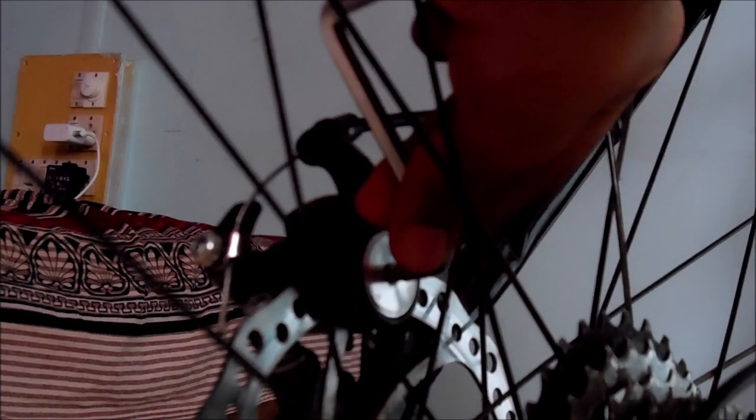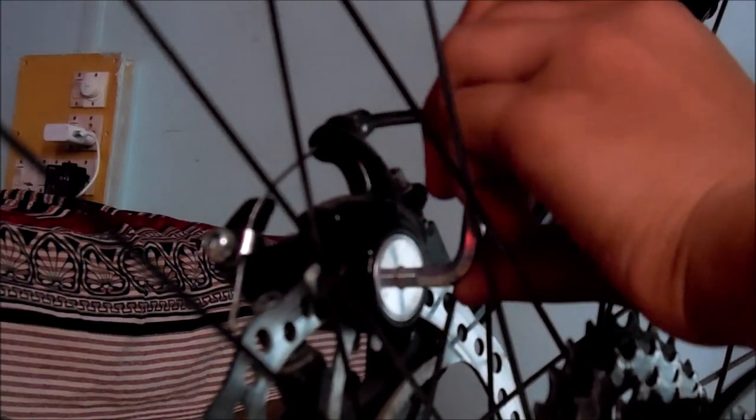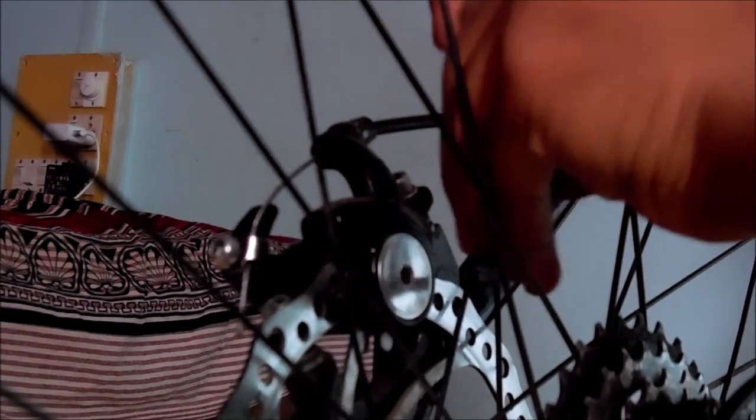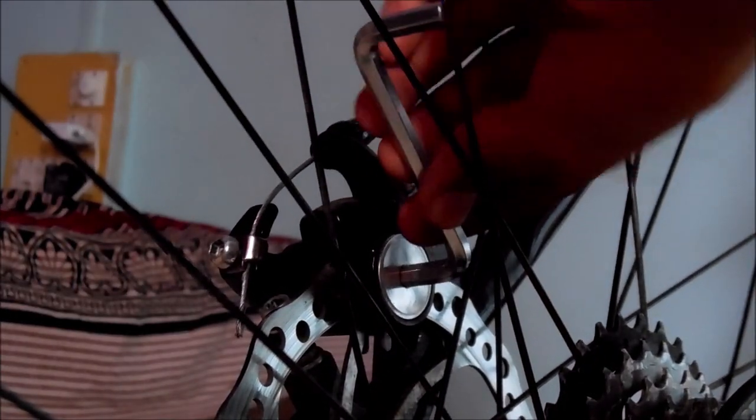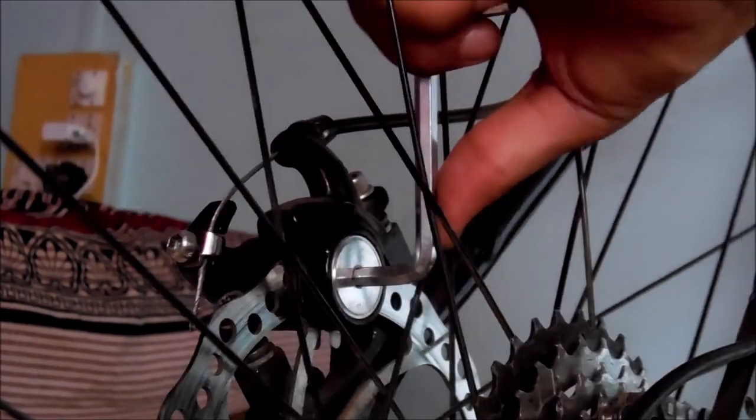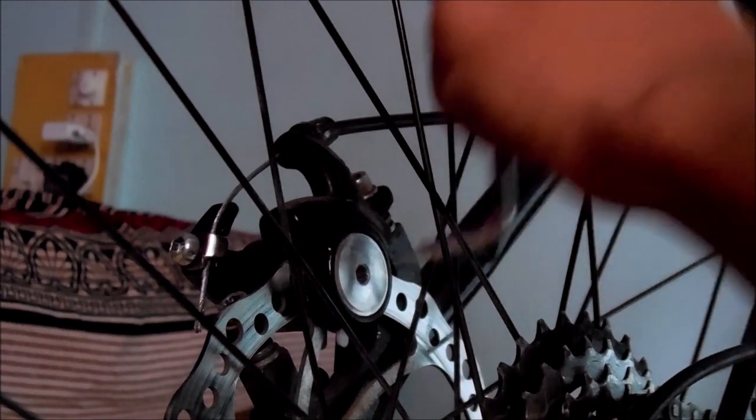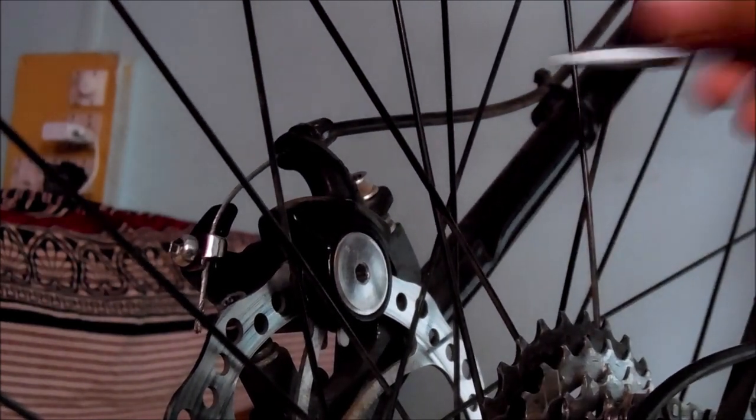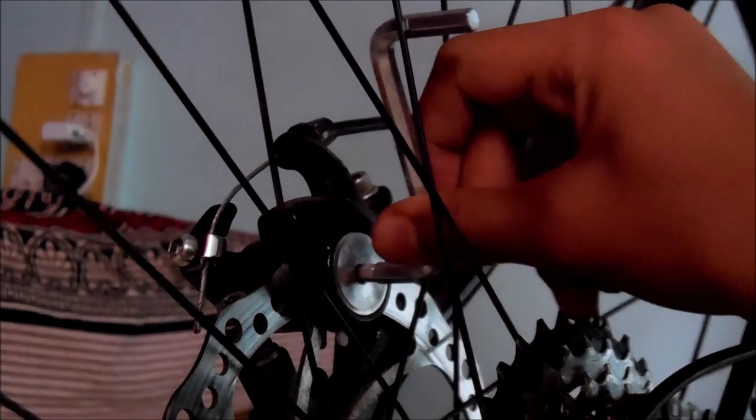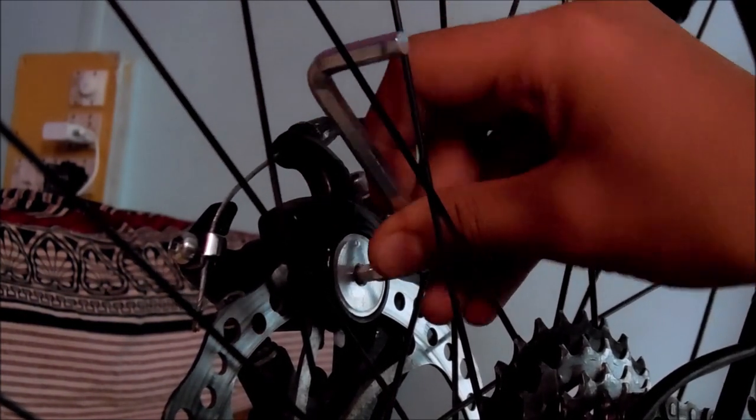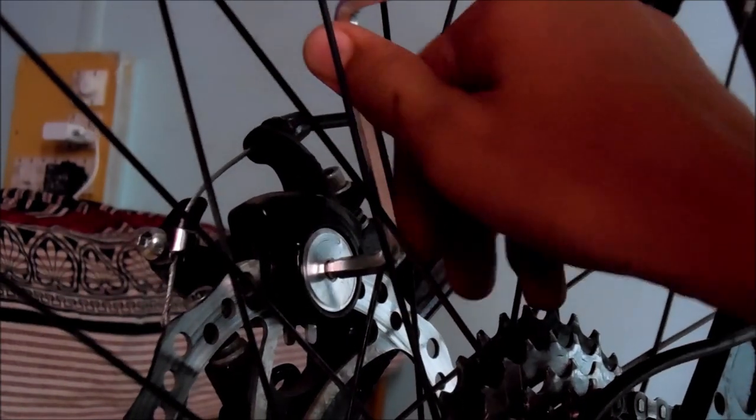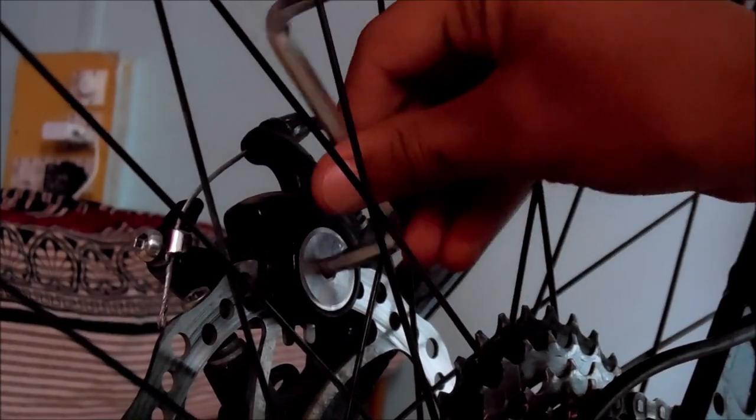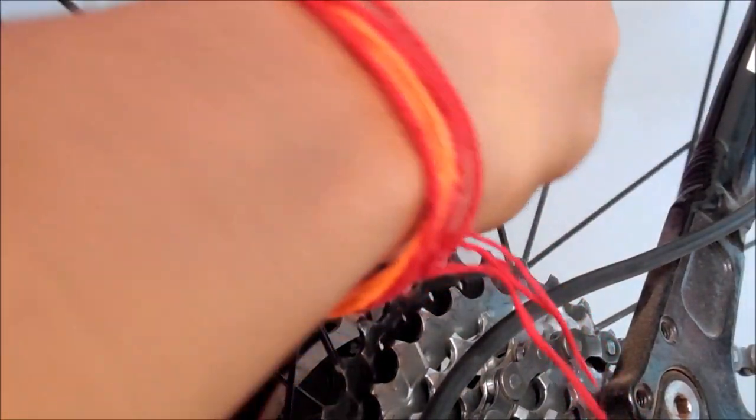Now fully tighten the pad adjuster which will lock the caliper in place. Now loosen the pad adjuster by one-fourth anticlockwise turn.